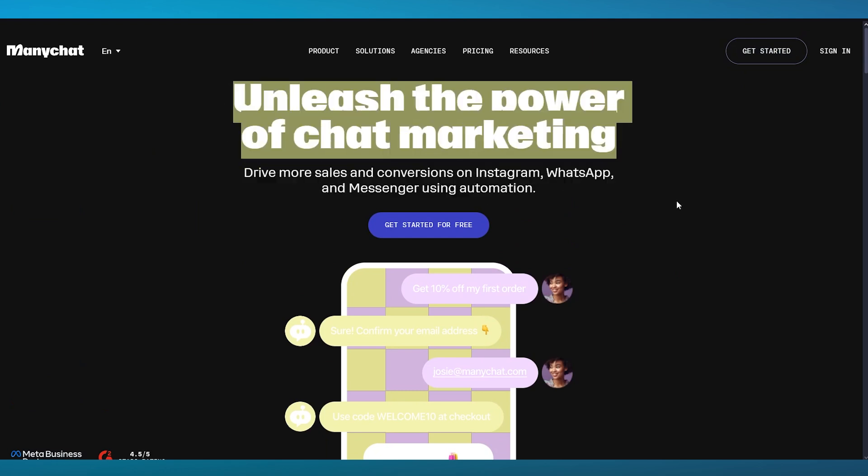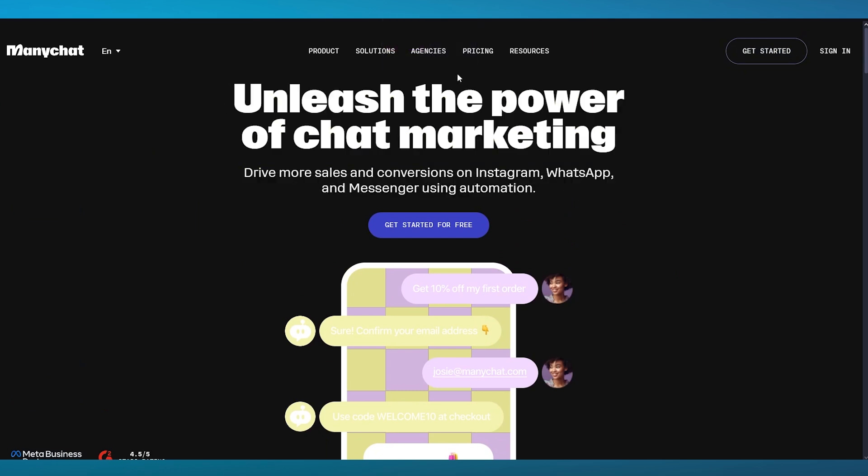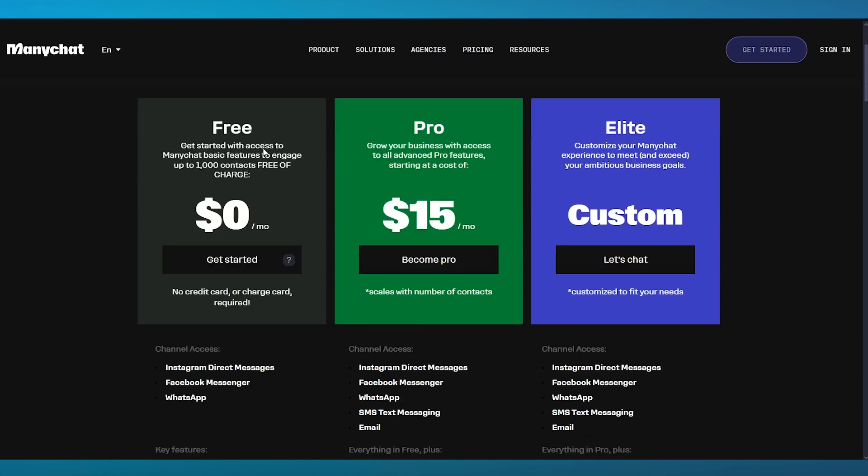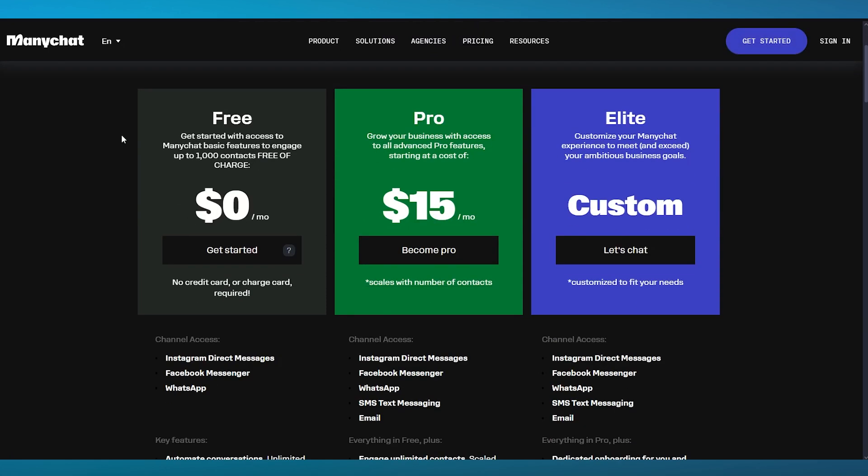To start things off, we're going to come over to the pricings where you have three different separate pricings for each platform. We have the free plan, the pro plan, and the elite plan. The free plan is obviously free of charge, $0, no credit card required. The pro plan is $15 per month, where you can grow your business with access to all advanced pro features. Then we have the elite plan where you can customize your ManyChat experience to meet and exceed your ambitious business goals.